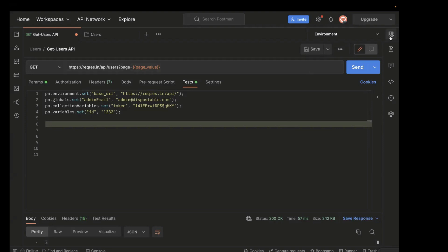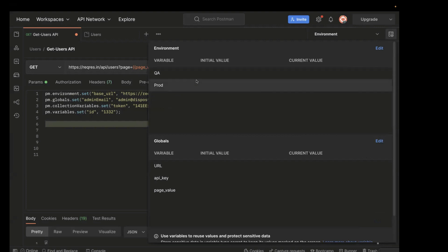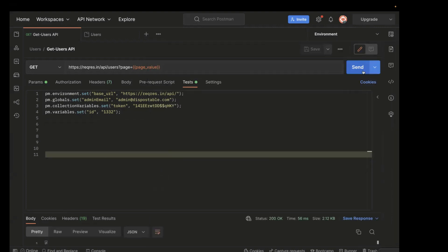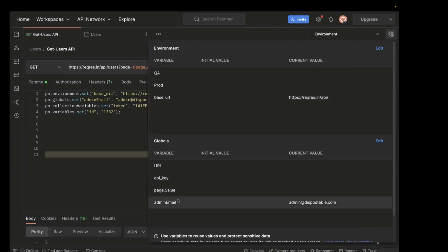For example, these are the variables at the environment level and these are at the global. Now let's run this API. You can see the base URL is set at the environment scope, and similarly for the global — we can see this is set at the global scope.